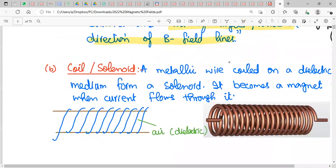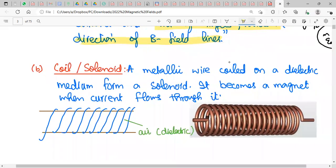The next magnetic field pattern is for a coil or a solenoid. A coil is a straight wire wrapped in circles. A solenoid — like a spring — is a metallic wire coiled on a dielectric (insulator) medium such as a plastic or cardboard tube, and it becomes a magnet when current flows through it.